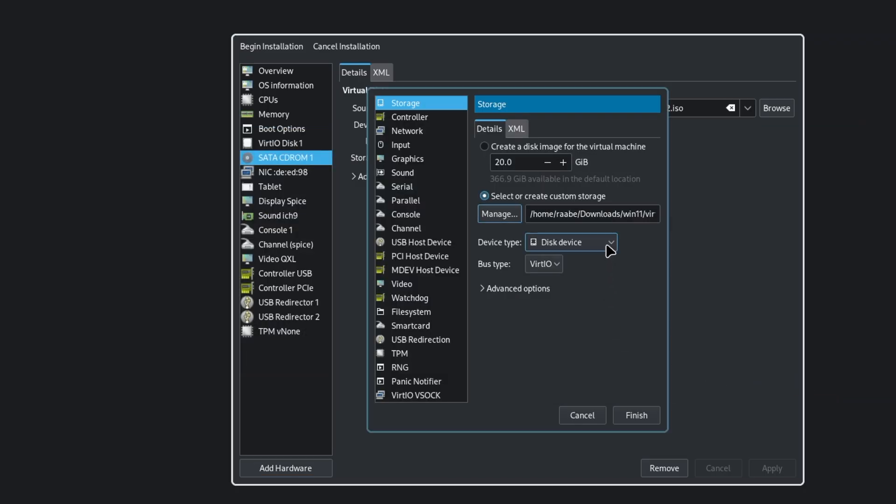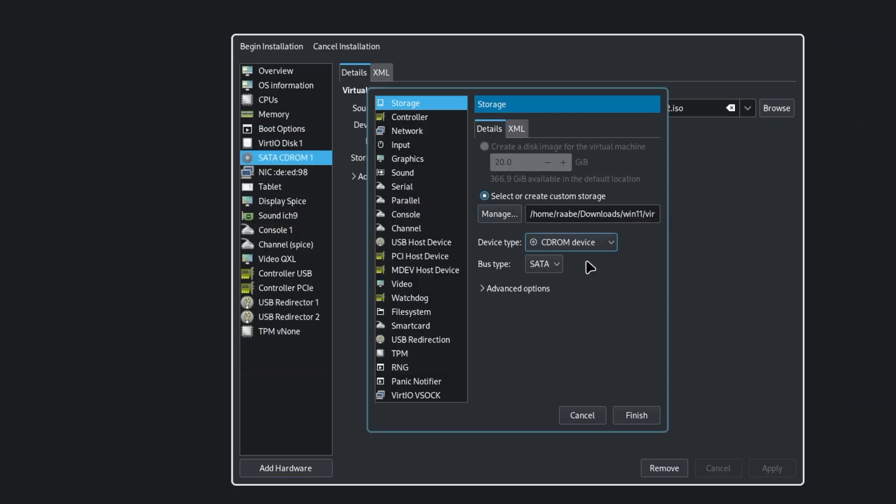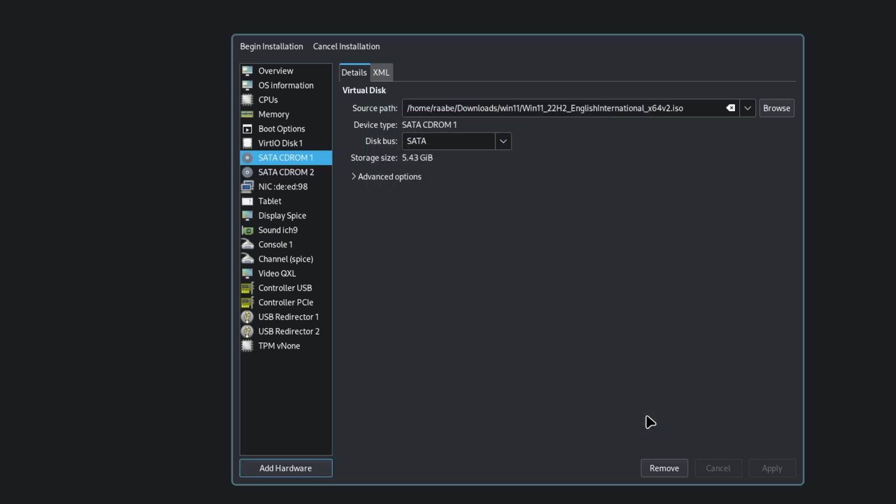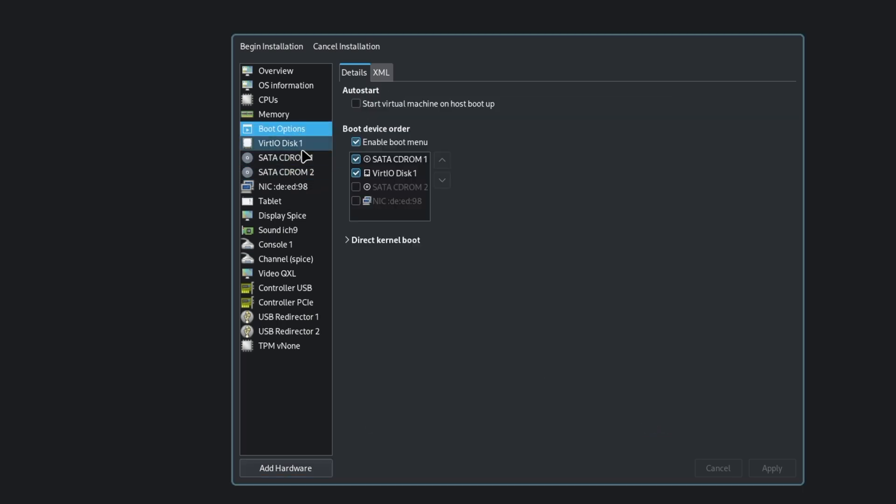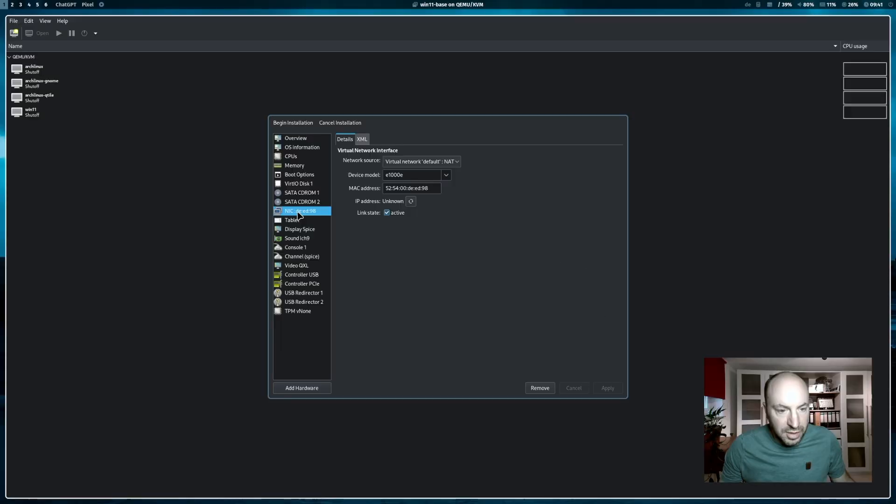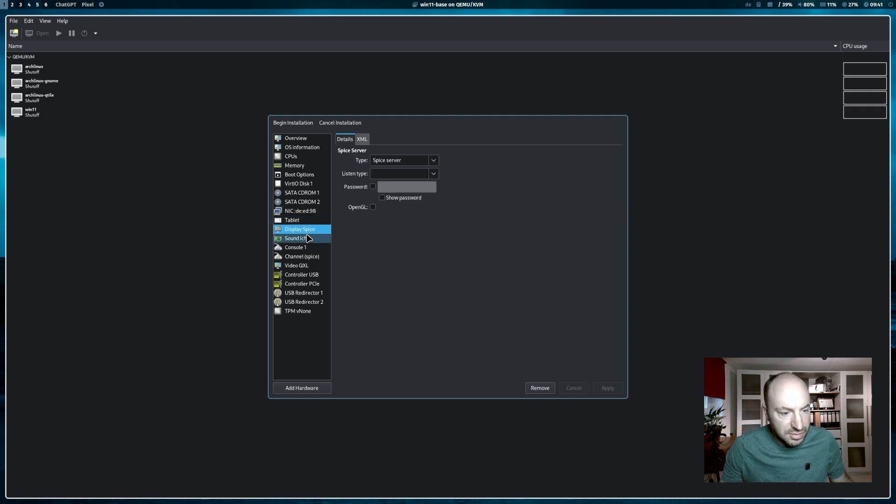The device type is a CD-ROM. And I click on finish. Now we need to jump back to the boot menu and add this device as well. Apply. Internet connection is there. Everything is fine.